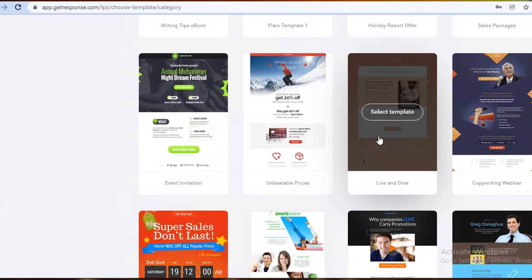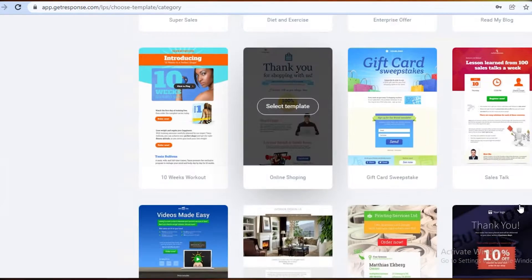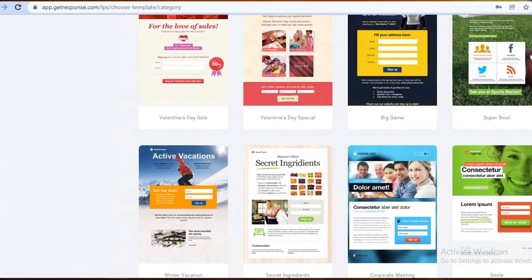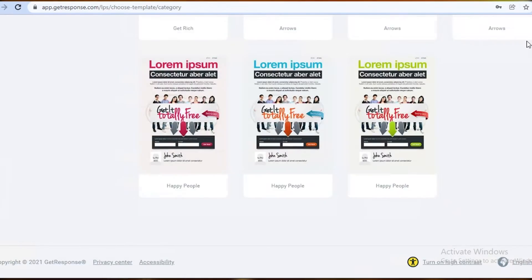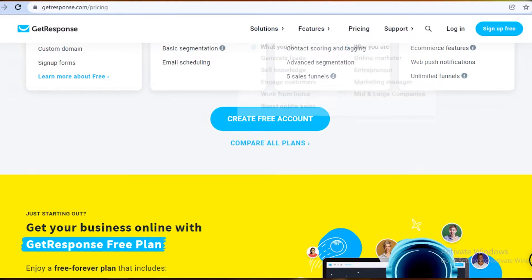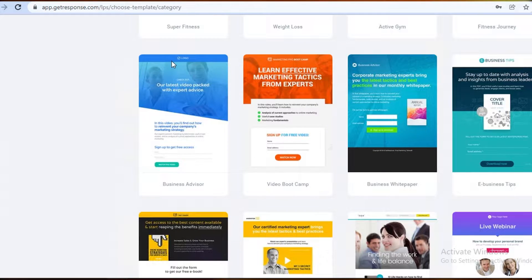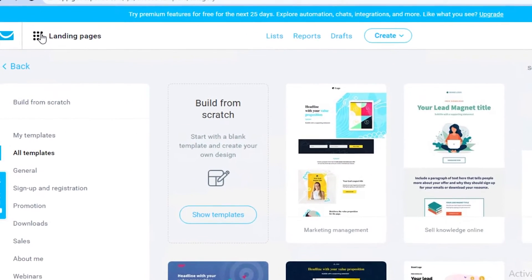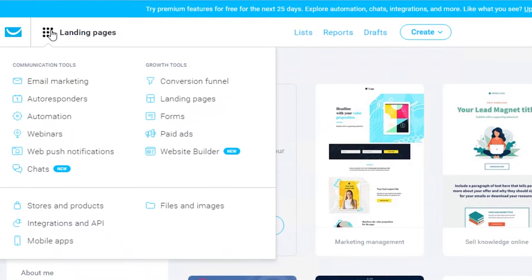Having unlimited landing pages allows you to promote multiple different products at the same time — even if you have your own product line, this is a very useful feature. You can promote several products simultaneously with different landing pages, saving a lot of time using templates. You also get basic segmentation and email scheduling on the basic plan.